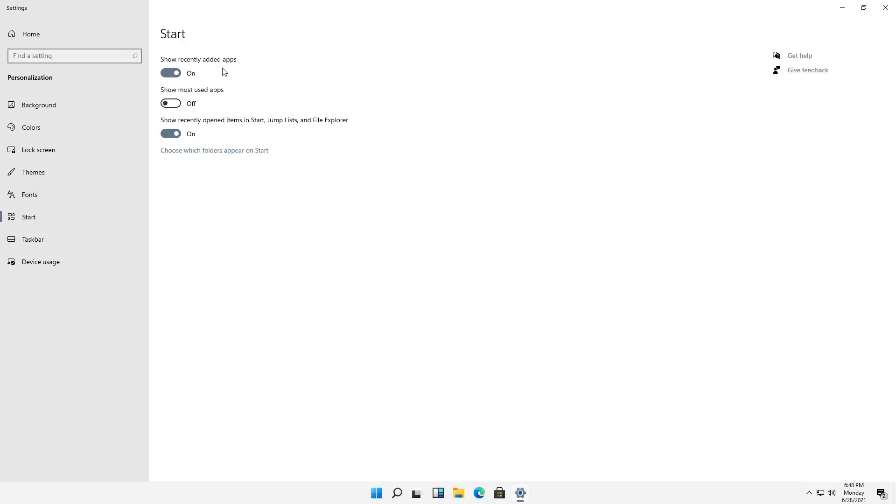Now we have a few options here. We've got Show Recently Added Apps, Show Most Used Apps, and Recently Opened Items.